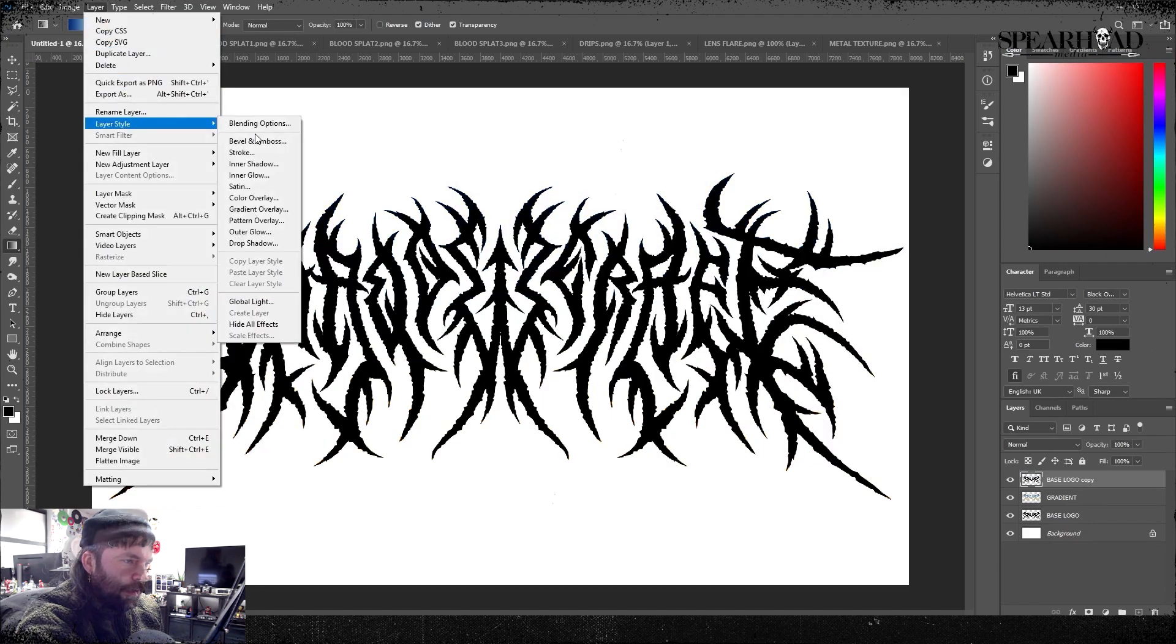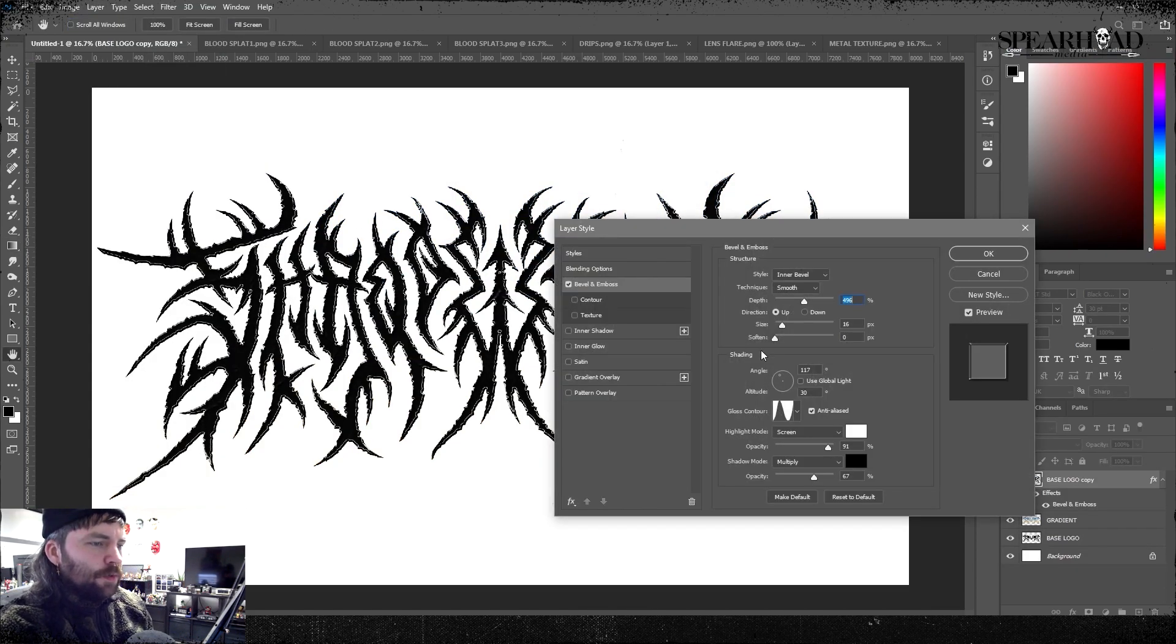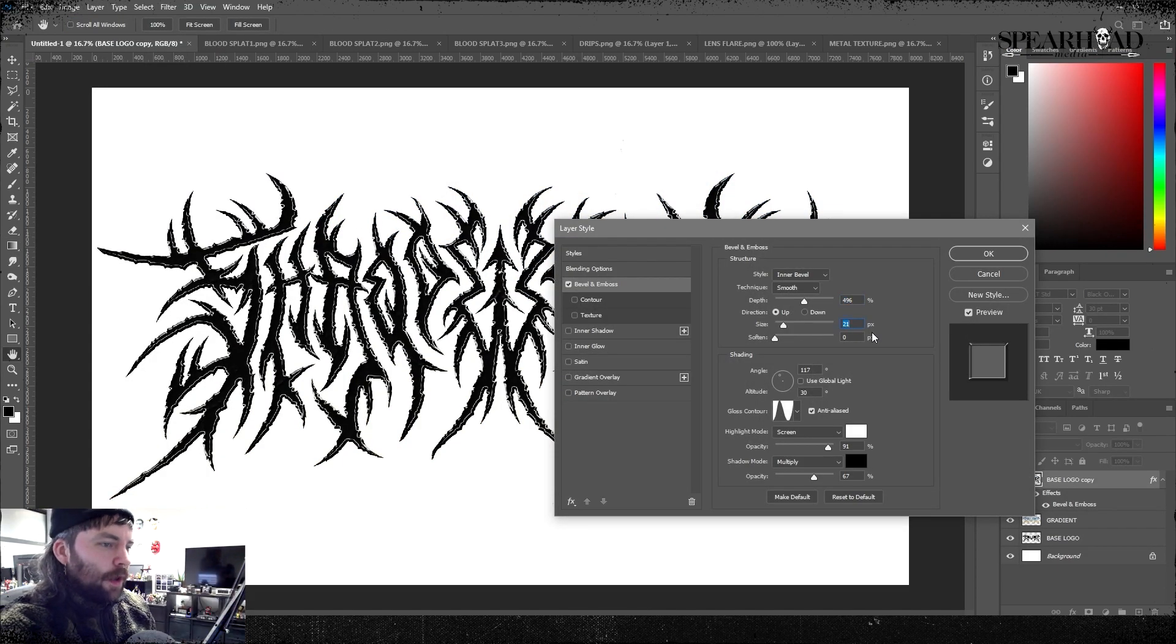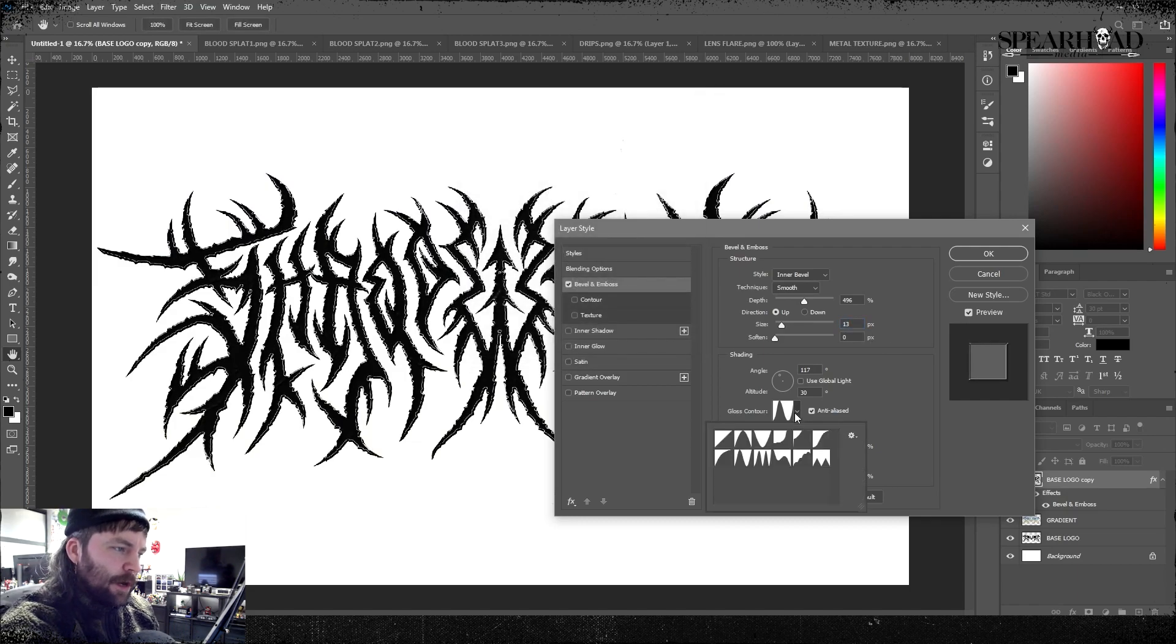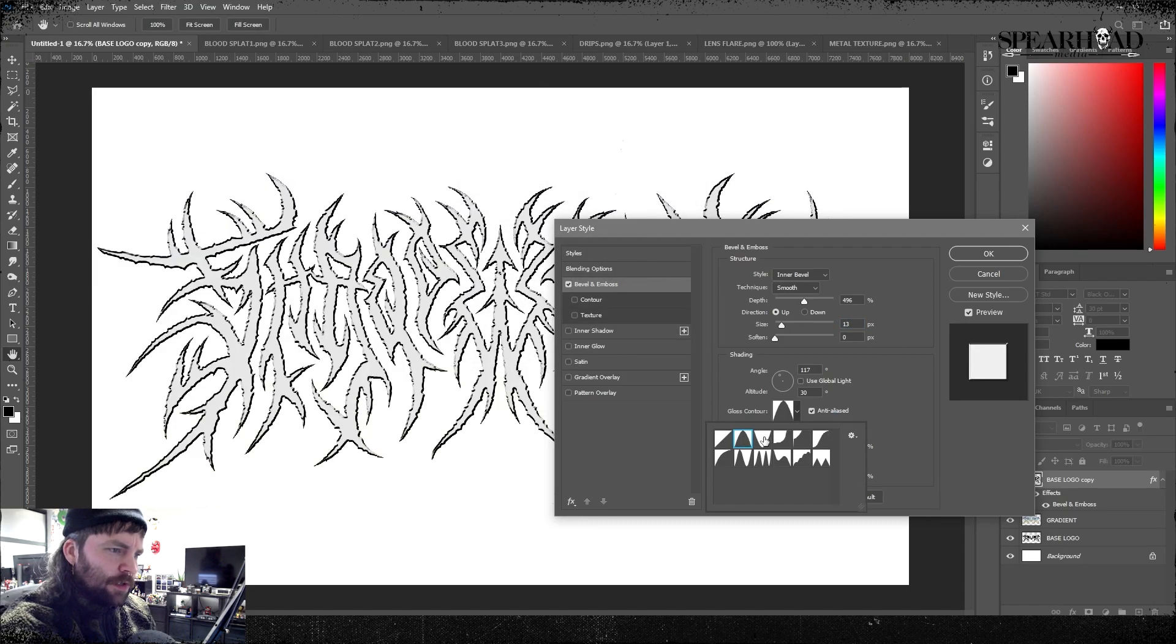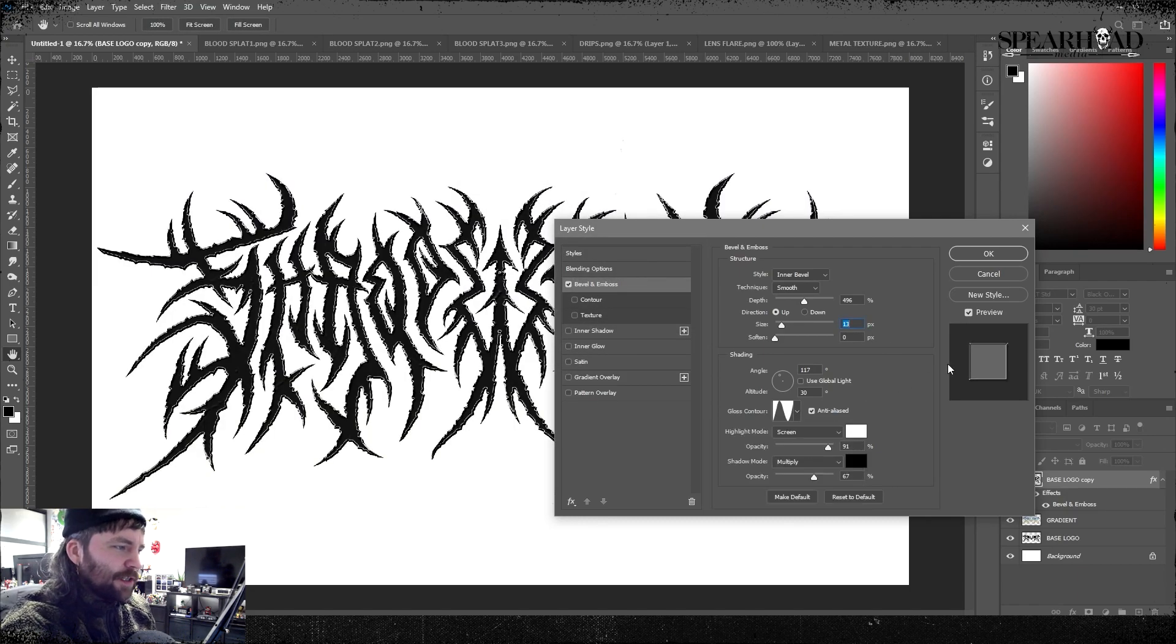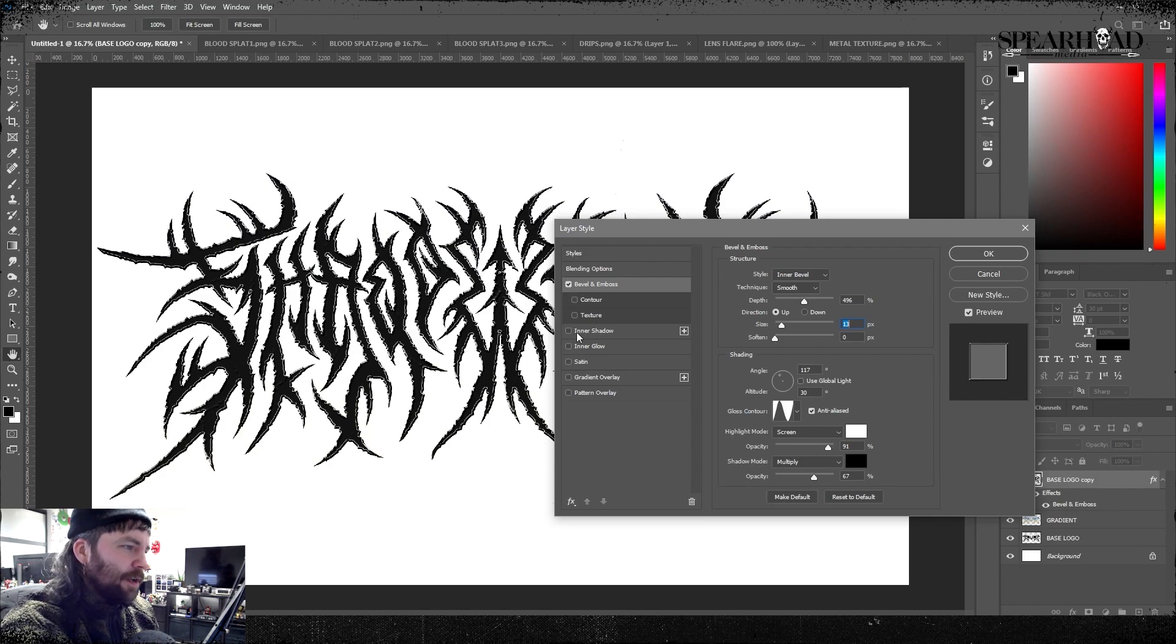After that I'm gonna save that layer and then we're gonna make a new layer. So once you put your gradient layer down, duplicate the bottom layer and make sure to always name your layers so we actually know what's going on.